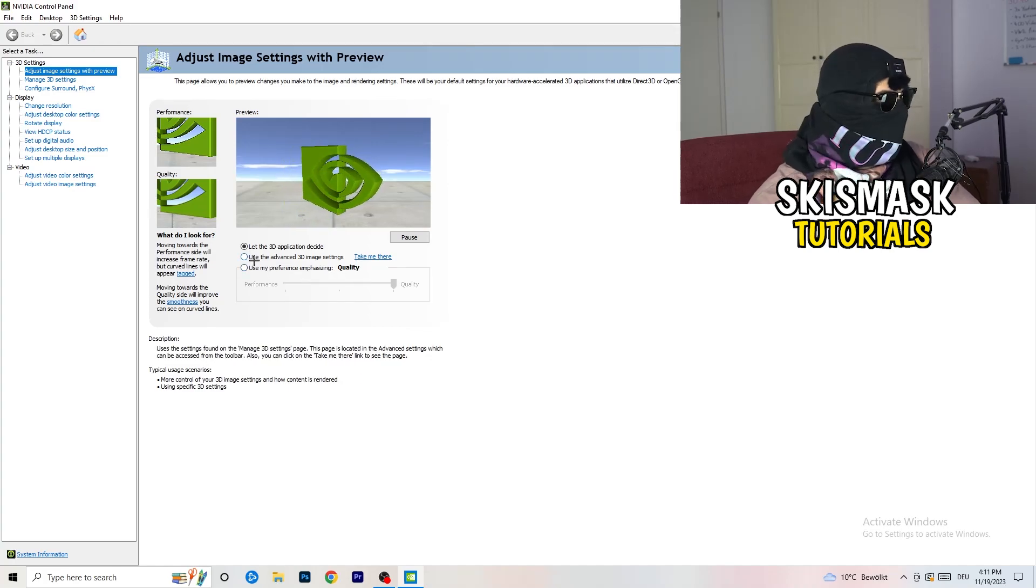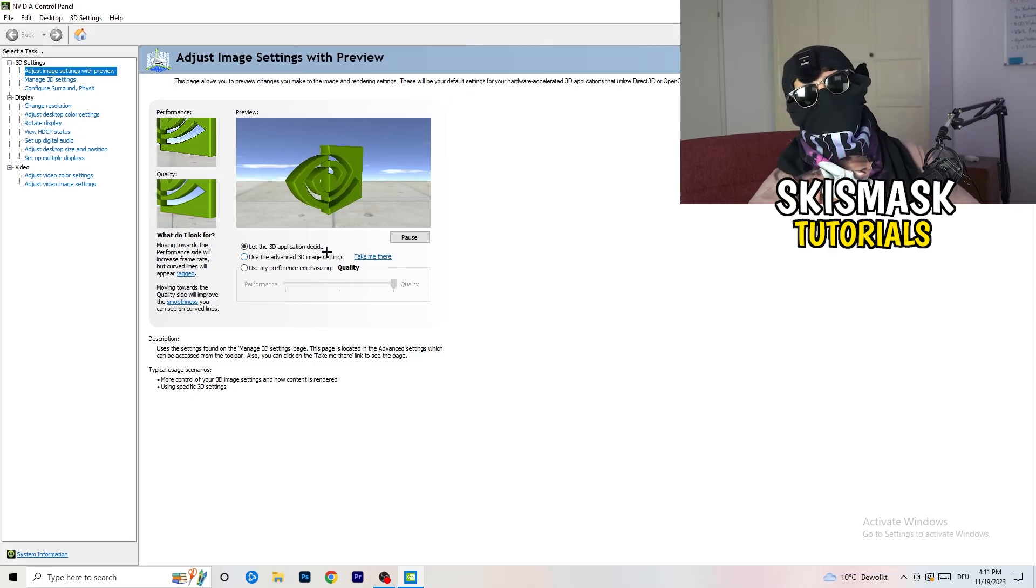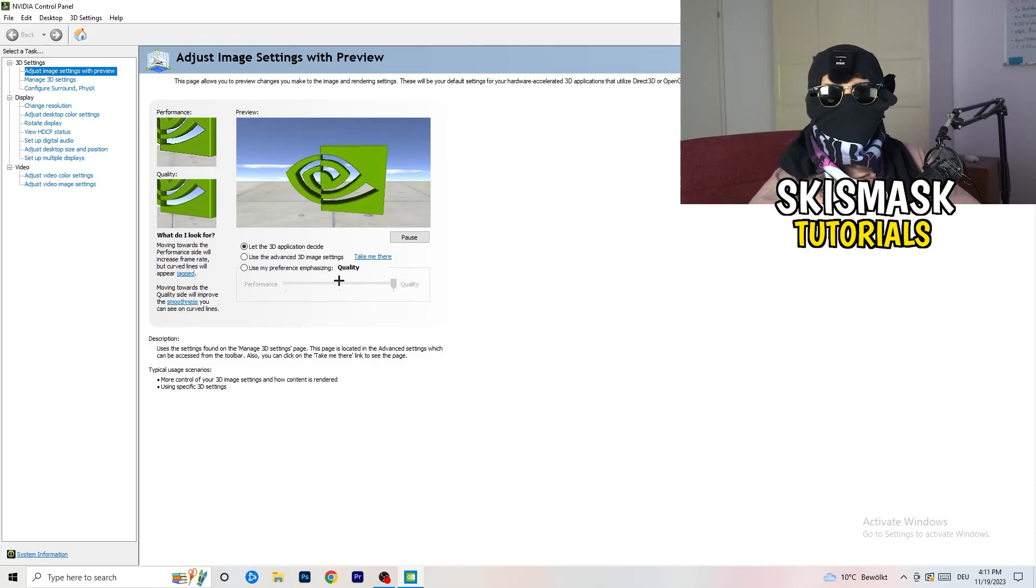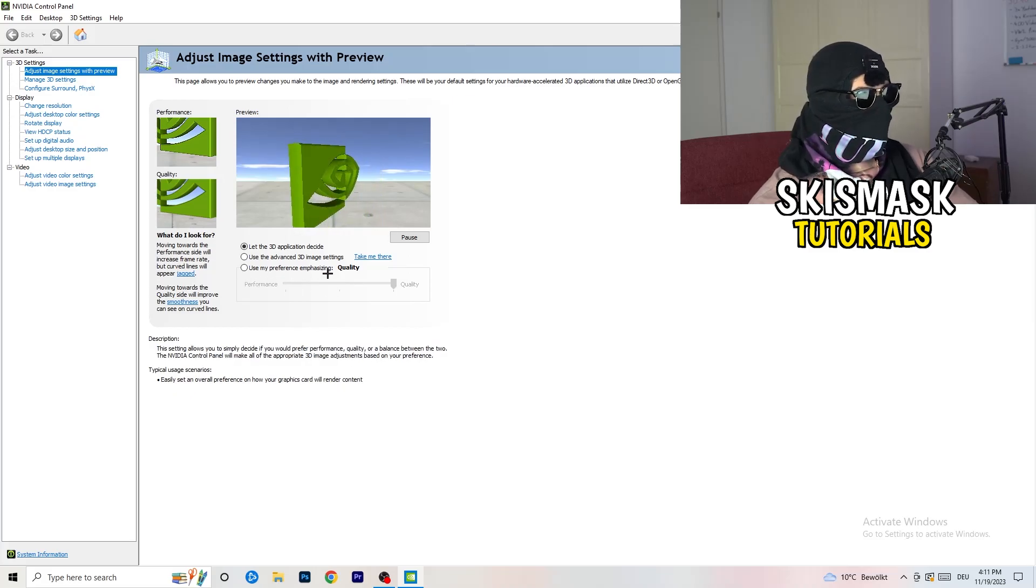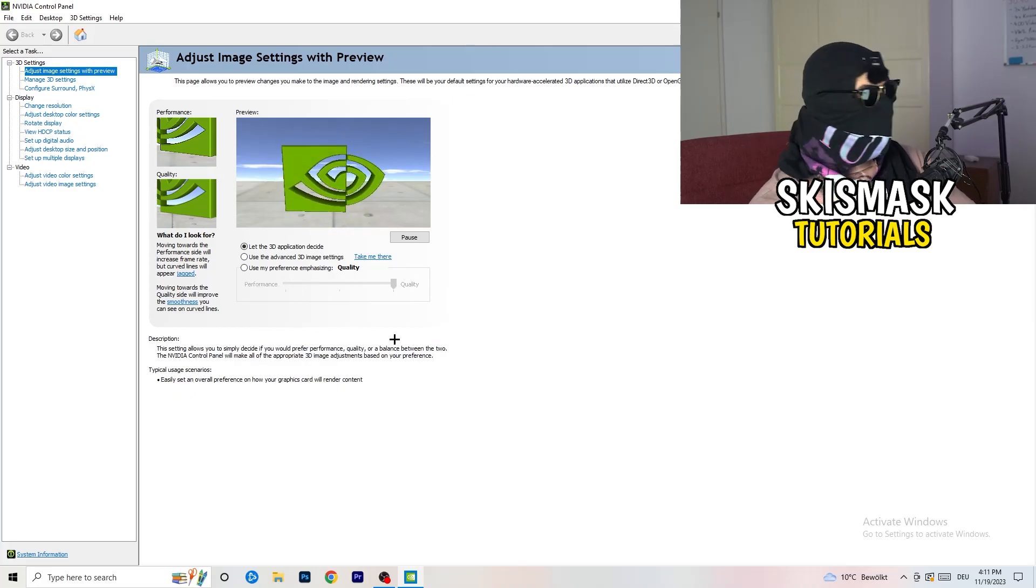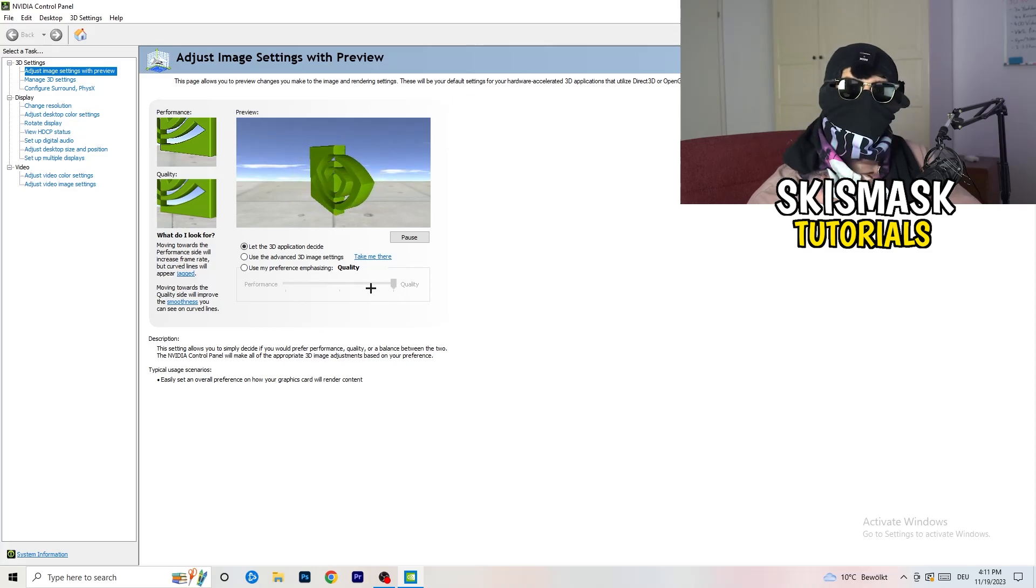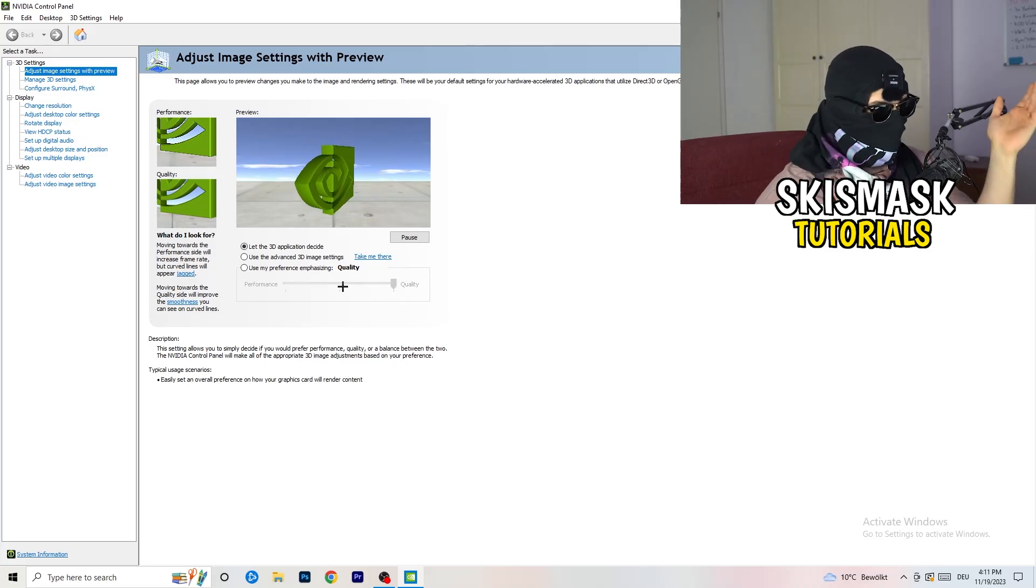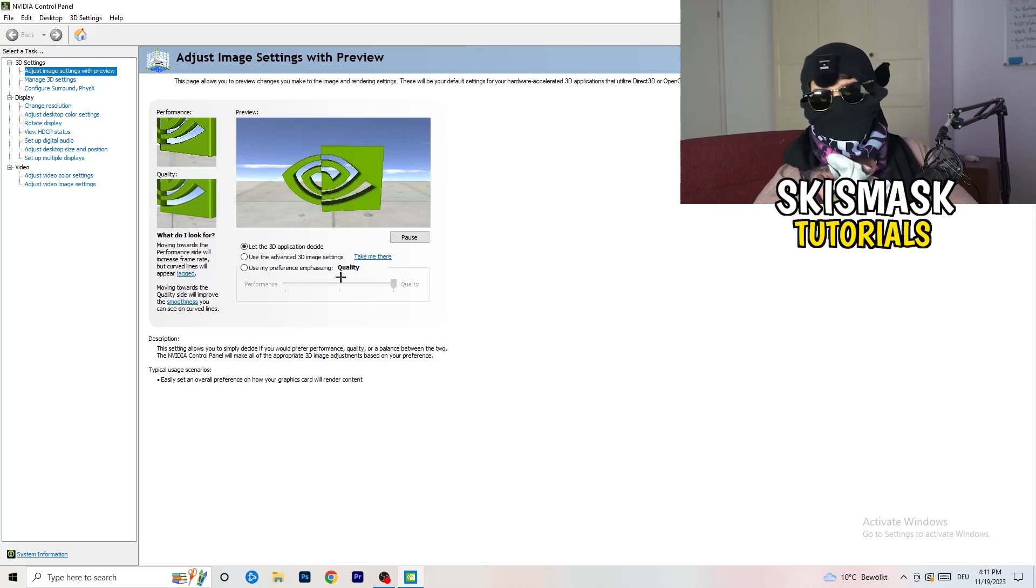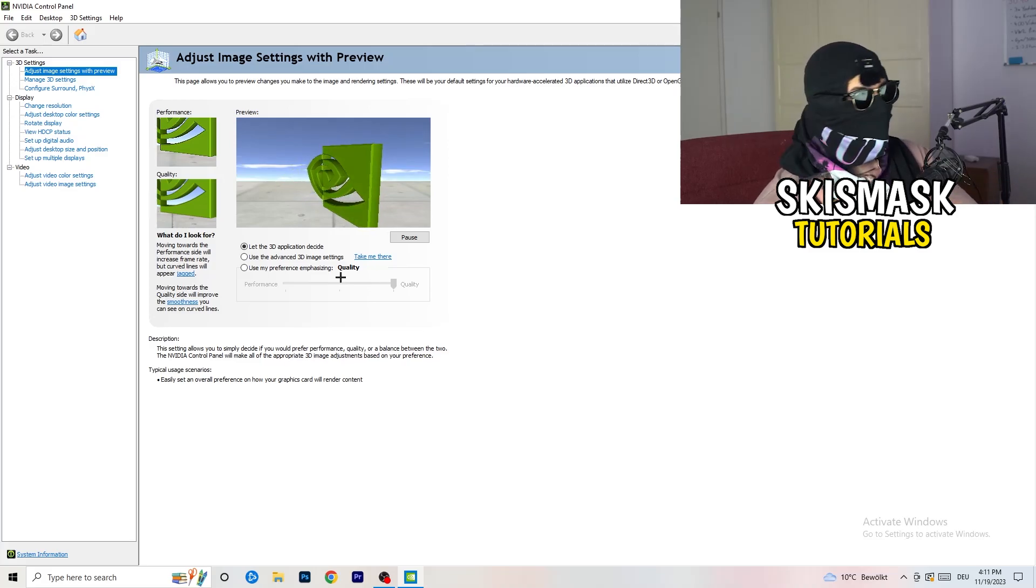I'm using let the 3D application decide. But if you want to go full on performance mode, you need to go use my preference emphasizing. And now you can take this bar and just drag it where you want it. So I would say you're going to go to the middle with that because it's like in the middle of quality and performance.